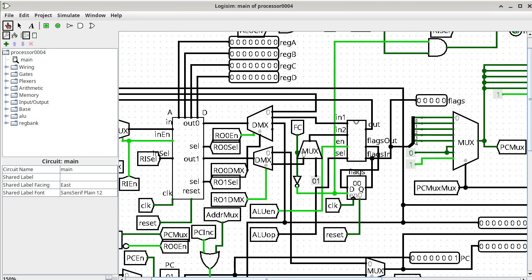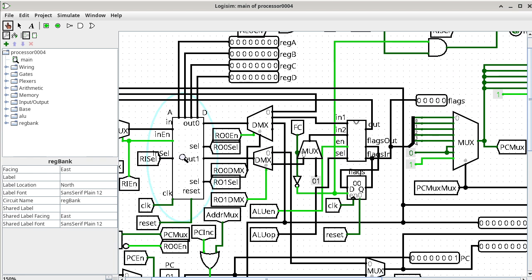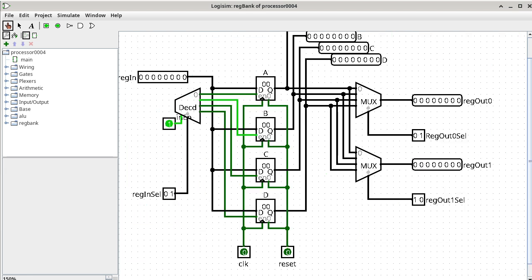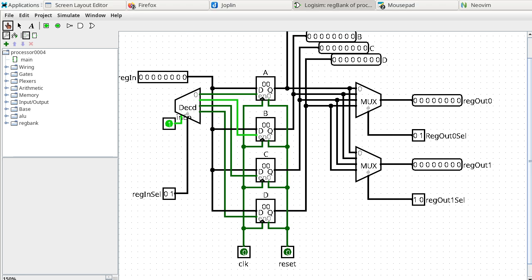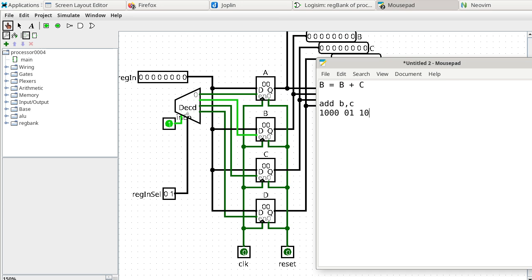We are going to go to the register bank. The register bank has an input enable port — if it is a 1, one of the four registers is going to be updated. I right-click, go into the register bank, and register B is about to update. So I write down a note: register B is enabled.